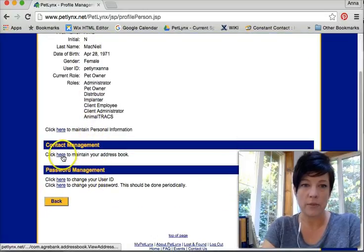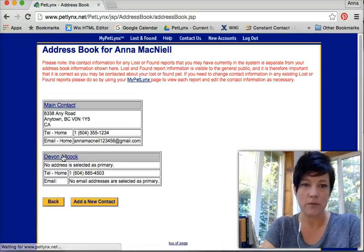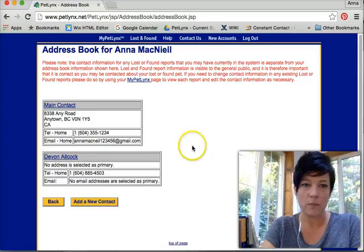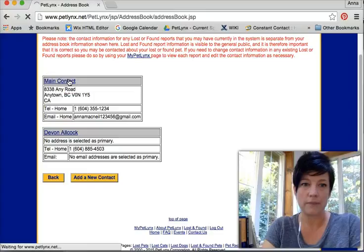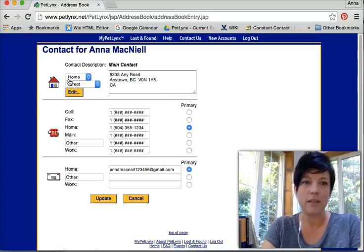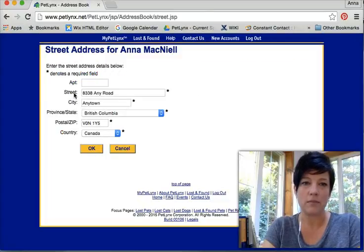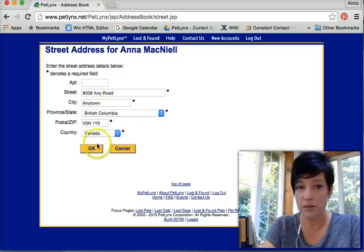Click here to maintain your address book. Now I will click right here — main contact. I will edit. This is how I can change my address.